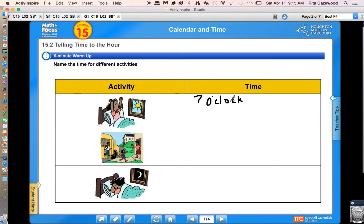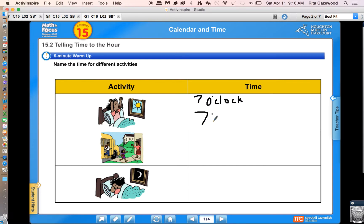Seven o'clock. Or we can write it another way, because in math we always have different ways to express ourselves. You could also write it as seven for the hour, then you'll have these two little dots that separate the hour from the minutes. And o'clock means zero minutes.